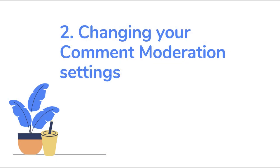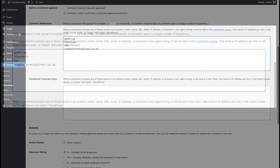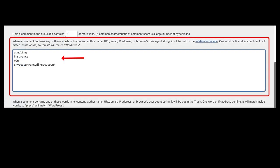The second step you can take is to change the comment moderation settings. In addition to limiting the number of links in a comment, you can also apply specified words, phrases, usernames, emails, etc. in the comment moderation text field to automatically hold comments down below. As you will see, I have selected words like gambling, insurance, win and a link to a cryptocurrency website, as these are things you will often see in spam comments, but you are welcome to look at previous comments to flag certain words.